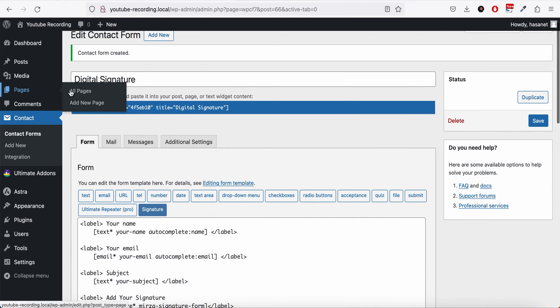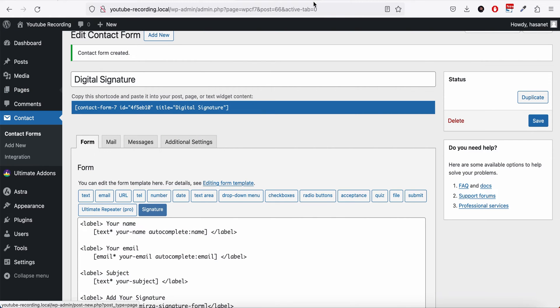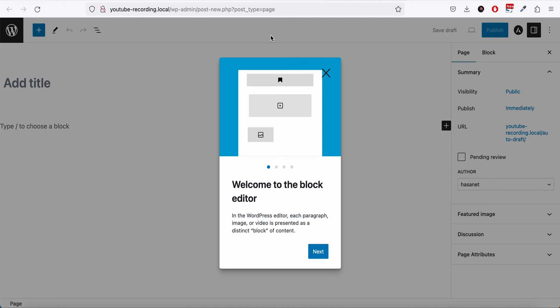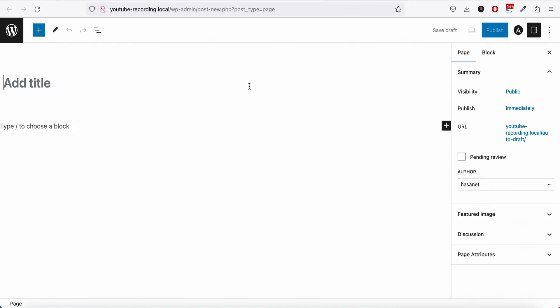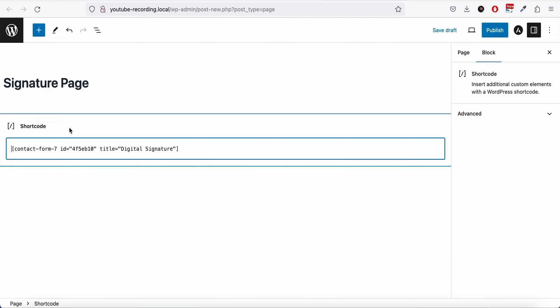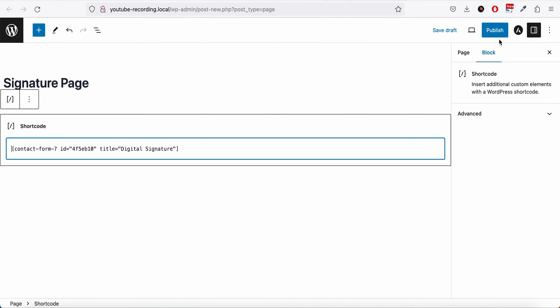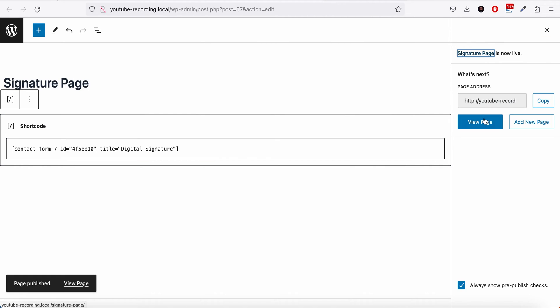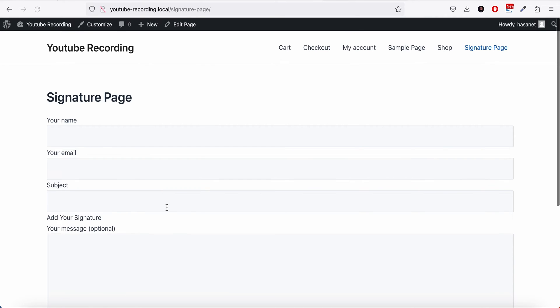Now let's go to Add New Page. Copy this shortcode. Signature Page. Paste the shortcode and let's publish this and let's view this page.